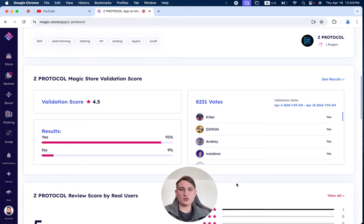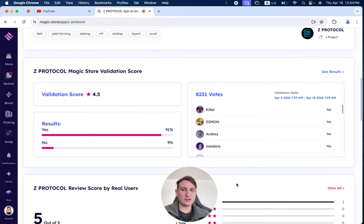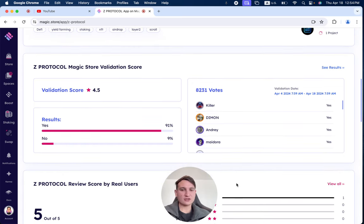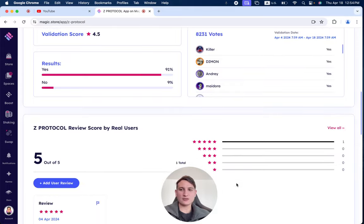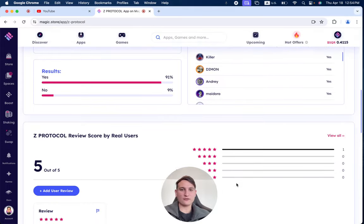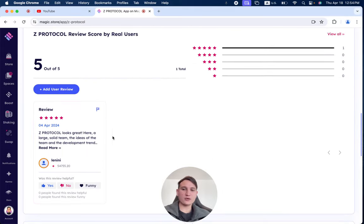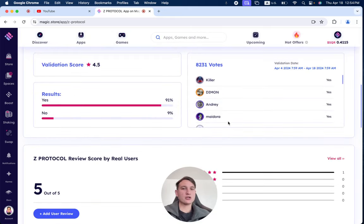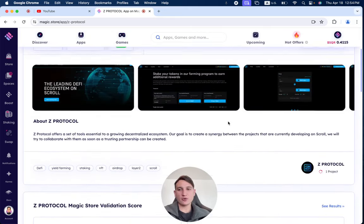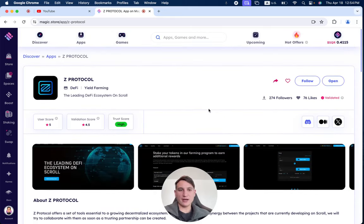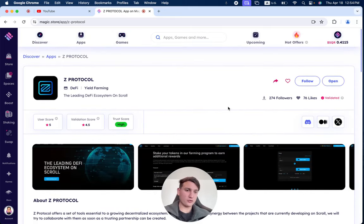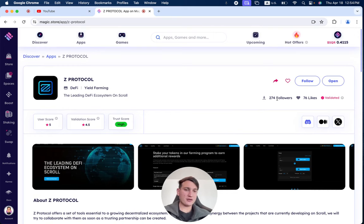During its two-week validation period, Z-Protocol received 8,231 votes, giving it a value score of 4.5. There's only one review so far, so make sure to read more information about Z-Protocol before trying it out. If you have tried it out for yourself, make sure to leave your own review.